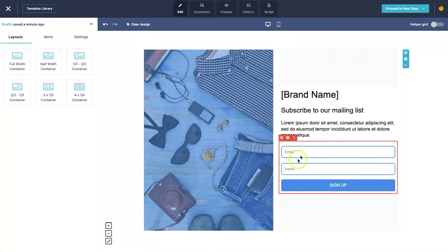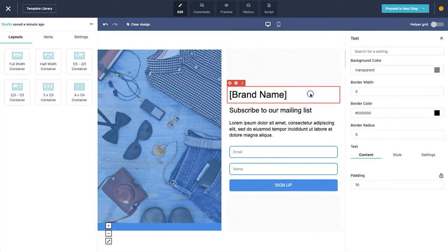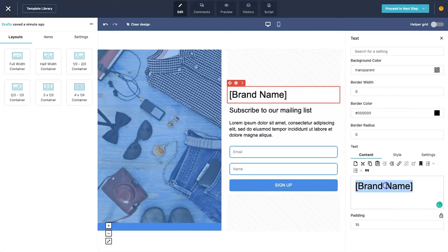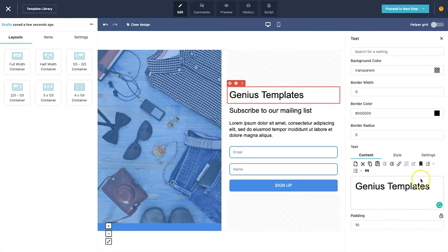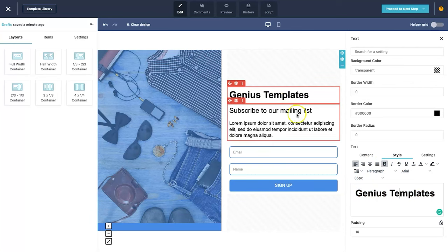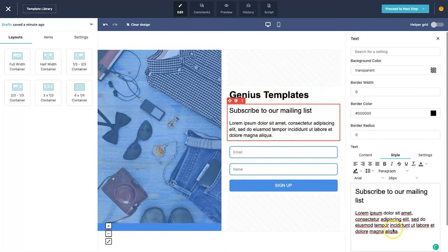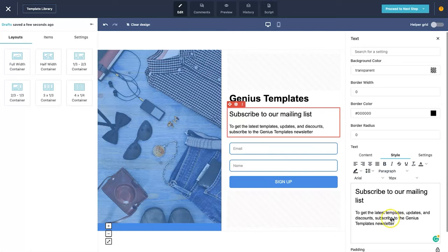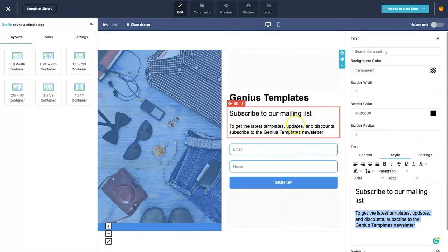Let's start editing. I'll click on 'brand name' and type in 'genius templates', then highlight it and click bold to give it more pop. Next I'll come down to the description, which is default text, and paste in prepared text: 'To get the latest templates, updates, and discounts, subscribe to the Genius Templates newsletter.' I'll increase the text size a little so it looks better.